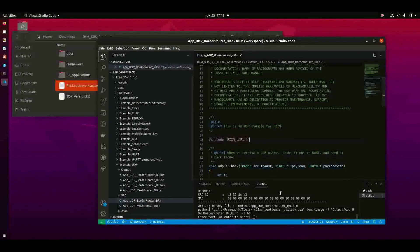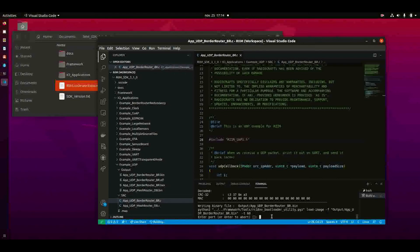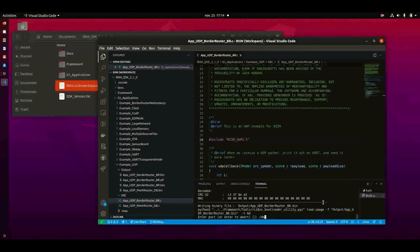Now you can see that in the terminal here the example is compiled and you are now asked for the port. For Windows this will be typically something like COM12 or whatever. For Linux it's usually DEV TTY USB something, which in my case is 0.